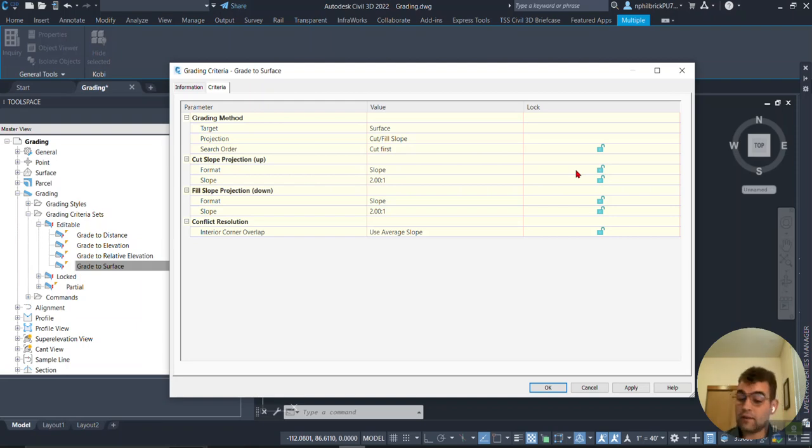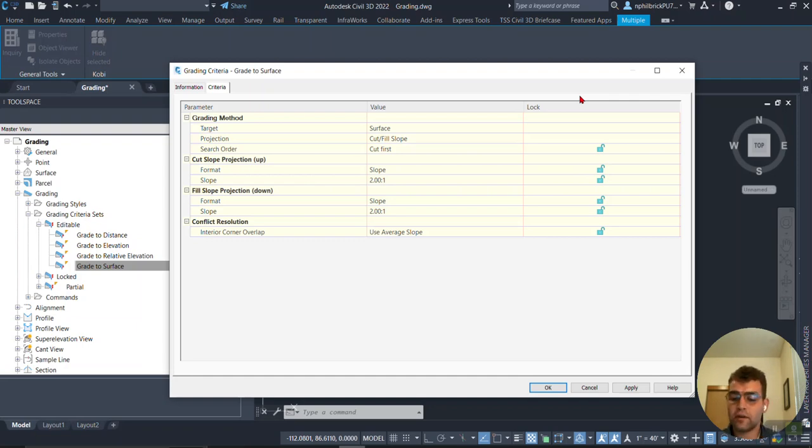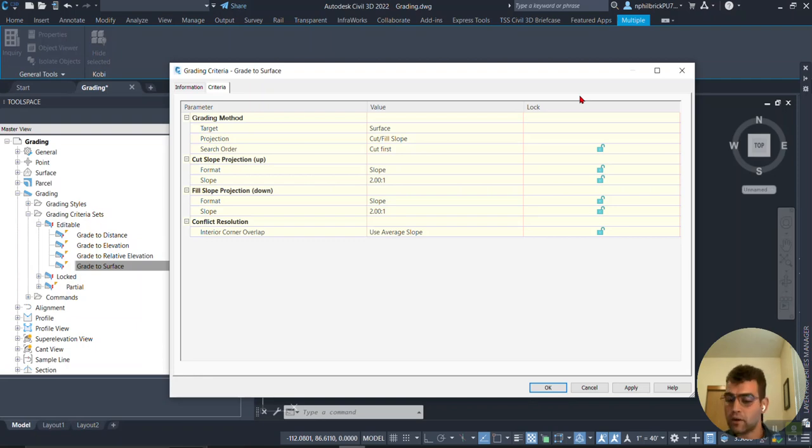And if I want my slope to be 2:1 or if I want to change it to something different, say 3:1. Fairly easy. Now let's take a look at how a locked setup looks like, and then we'll look at a partial one after that.